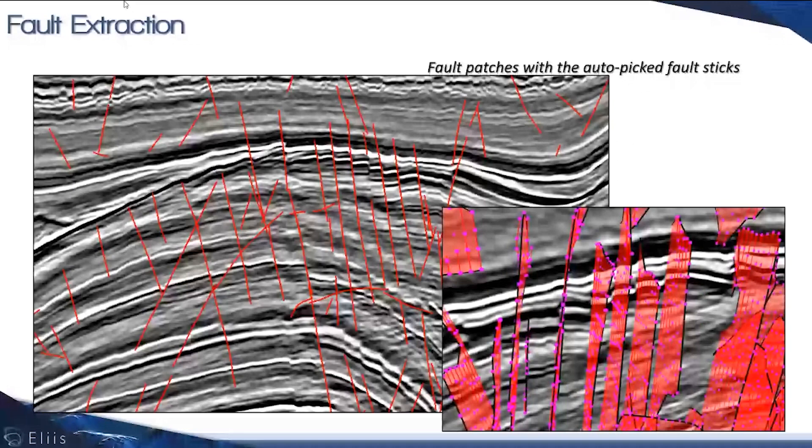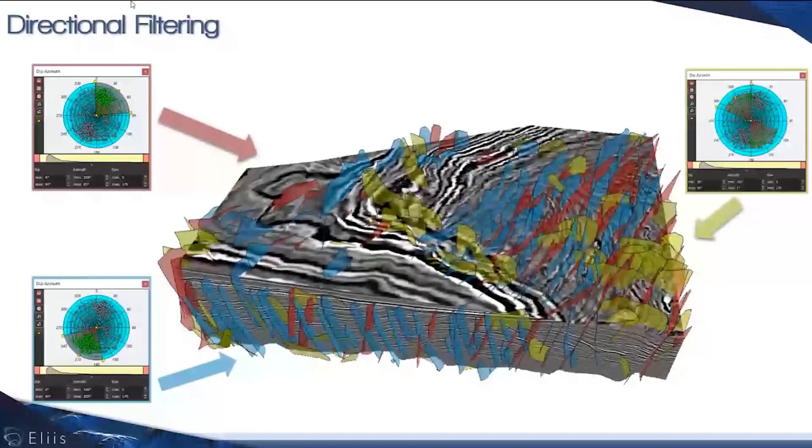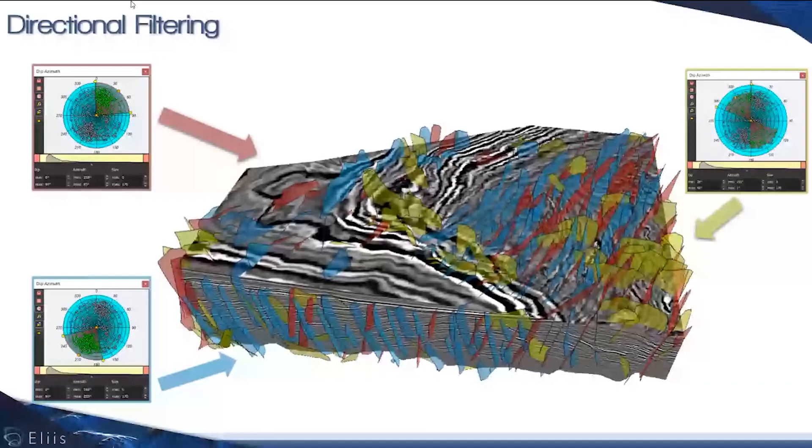You can see in red the intersection of the faults that have been extracted automatically under the workflow, shown in 3D with the fault sticks at the bottom right. Eventually you can use the TerraNet tool of PaleoScan to conveniently sort your faults into different families depending on the branch and azimuth you're interested in.